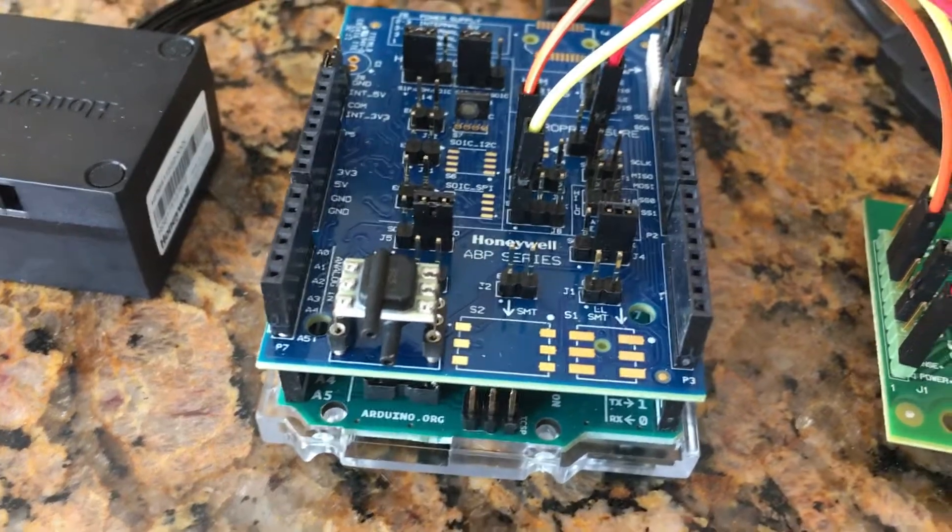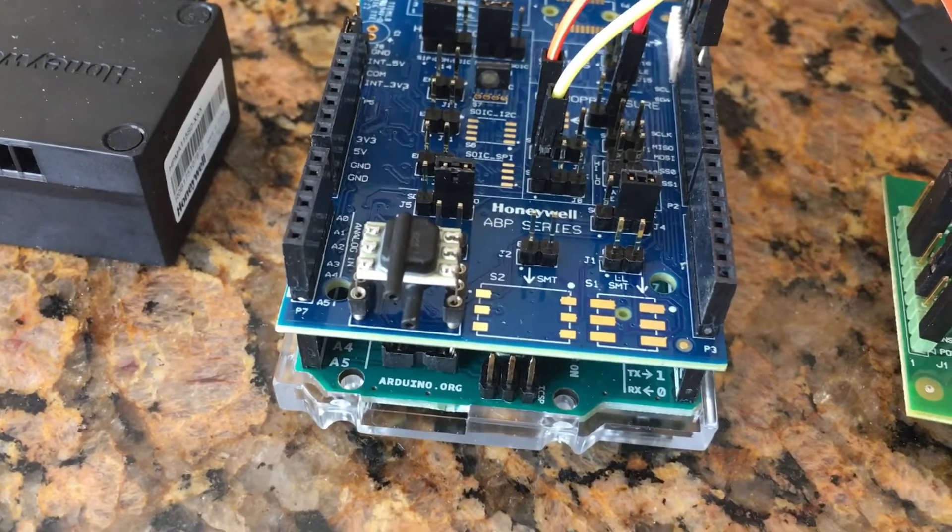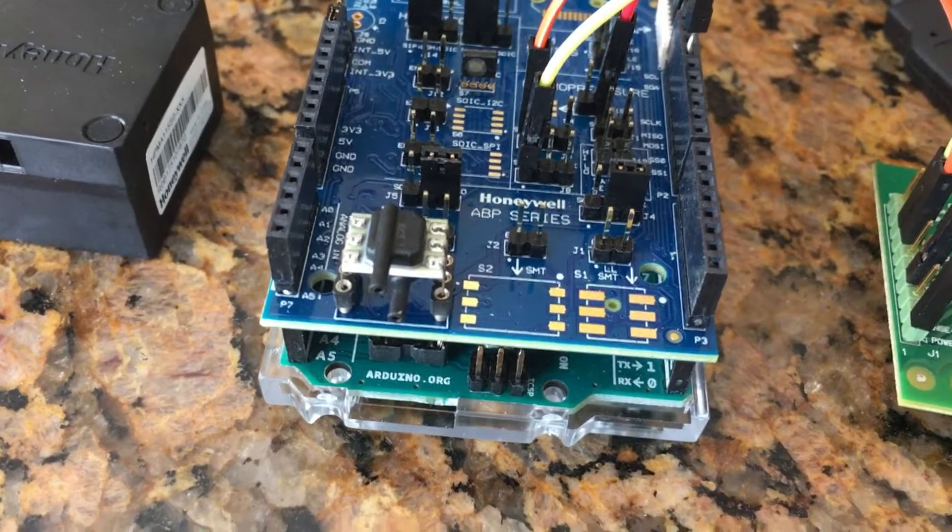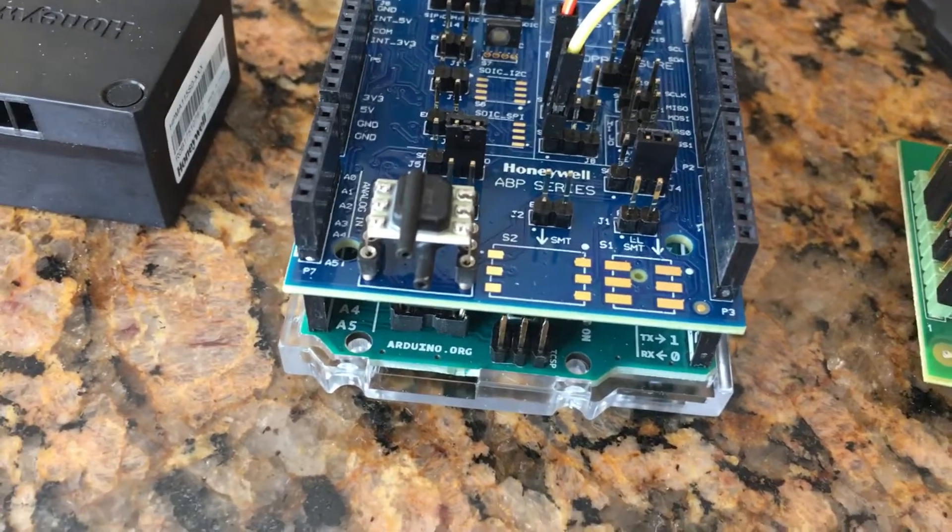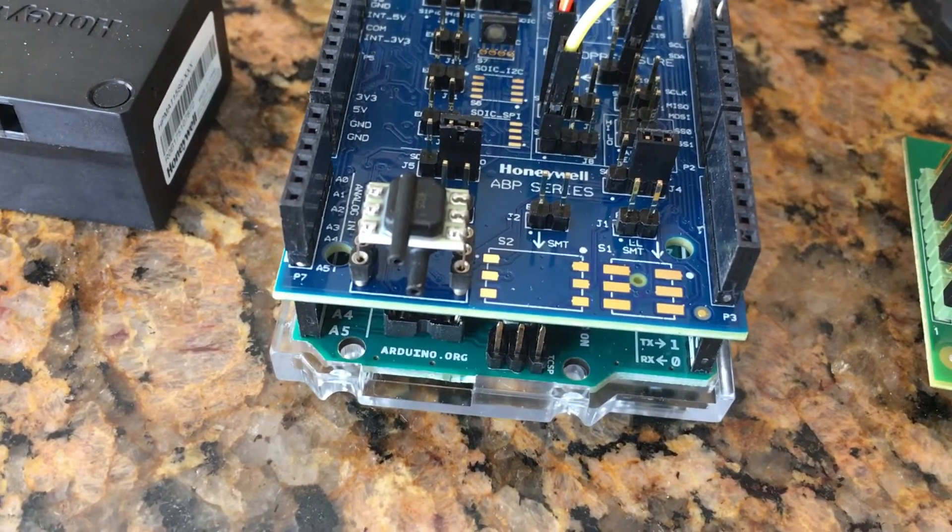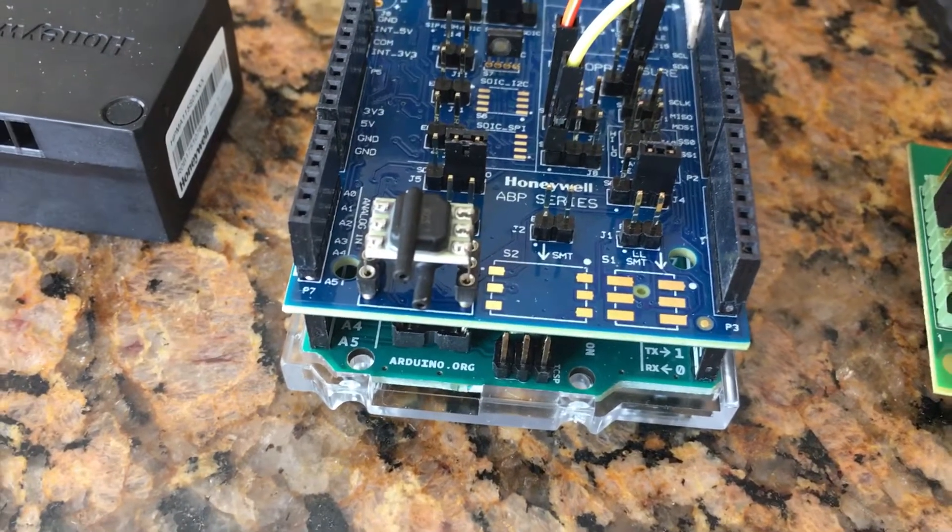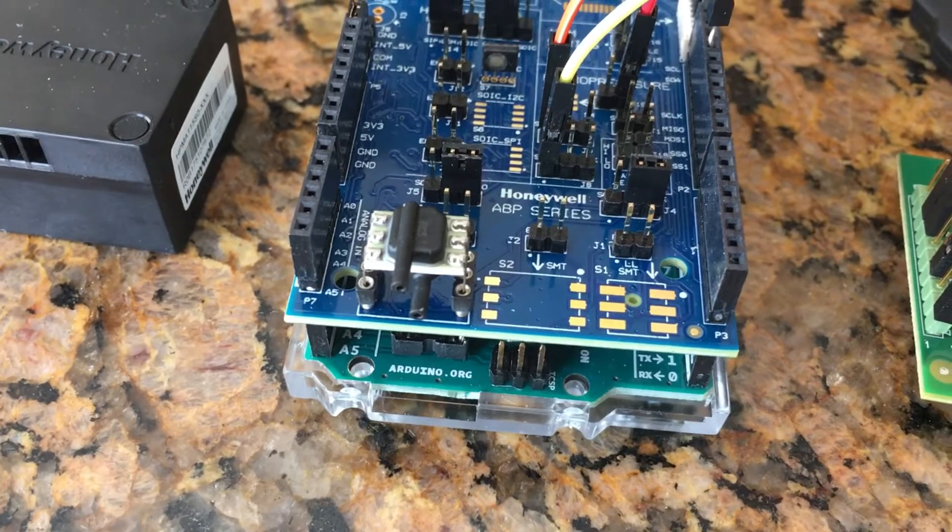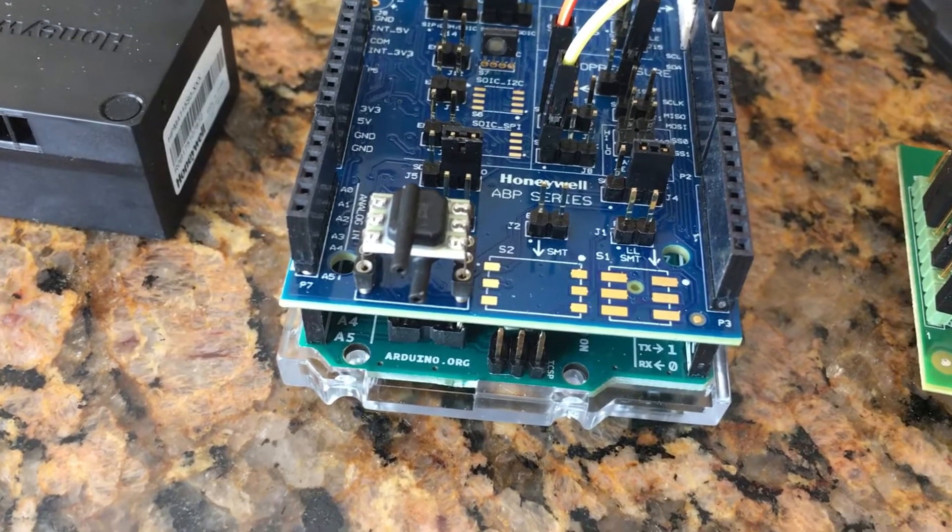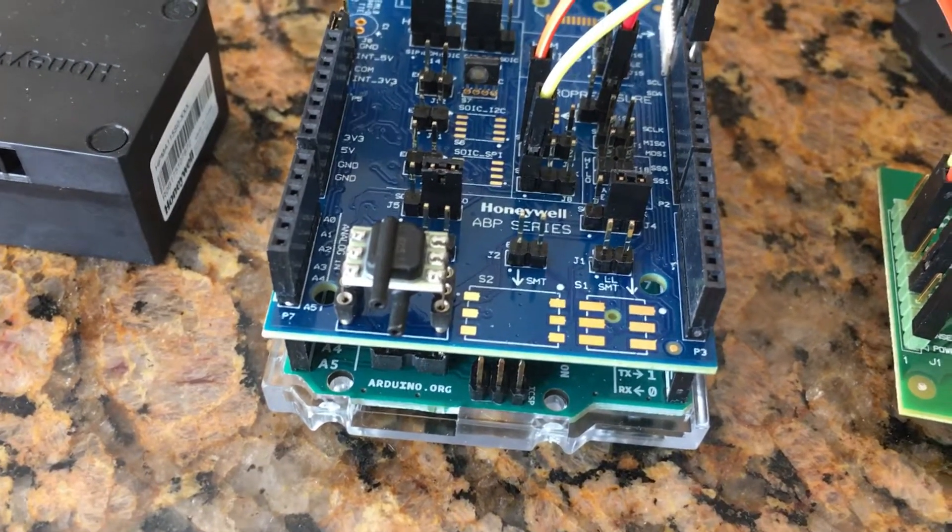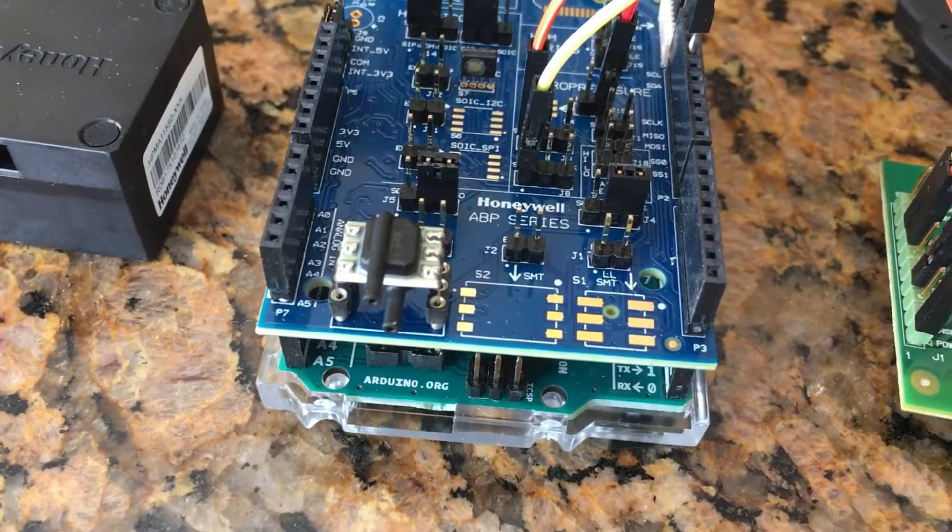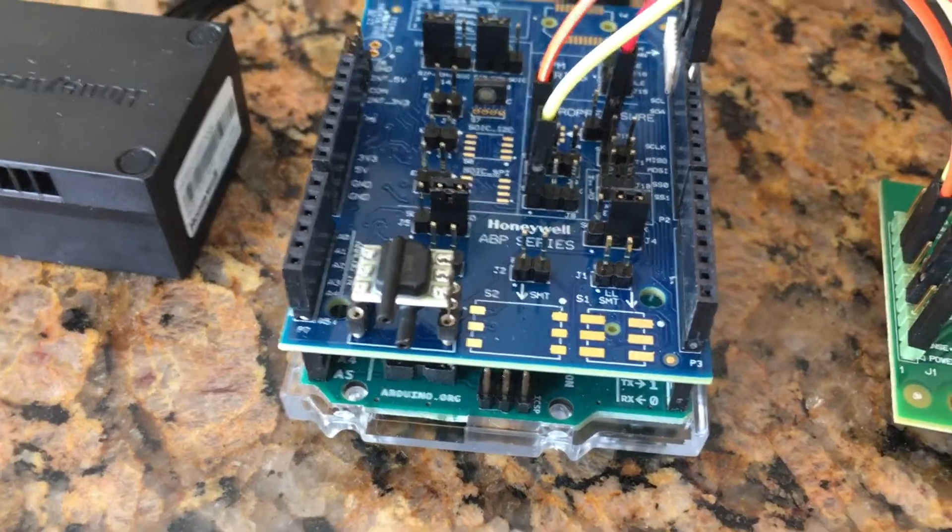Please note this evaluation kit is designed to only interface our SPI and I squared C Amplified Basic Pressure Sensors. It's not designed to interface our analog output ABP analog basic pressure sensors.